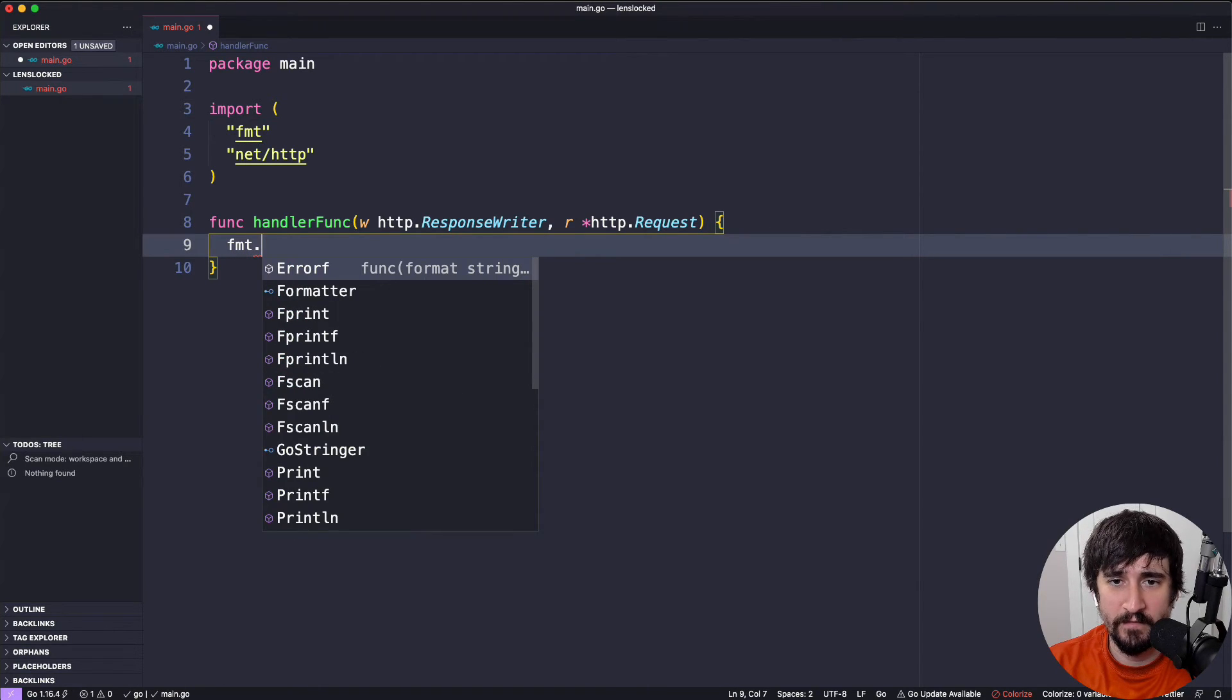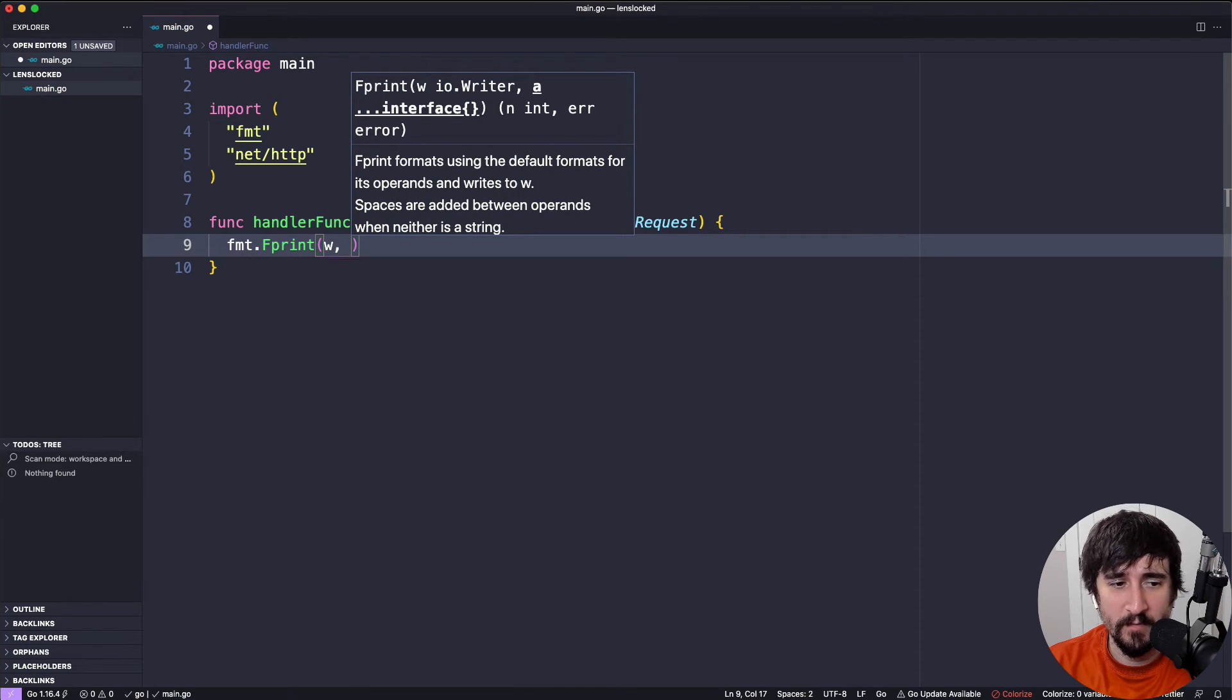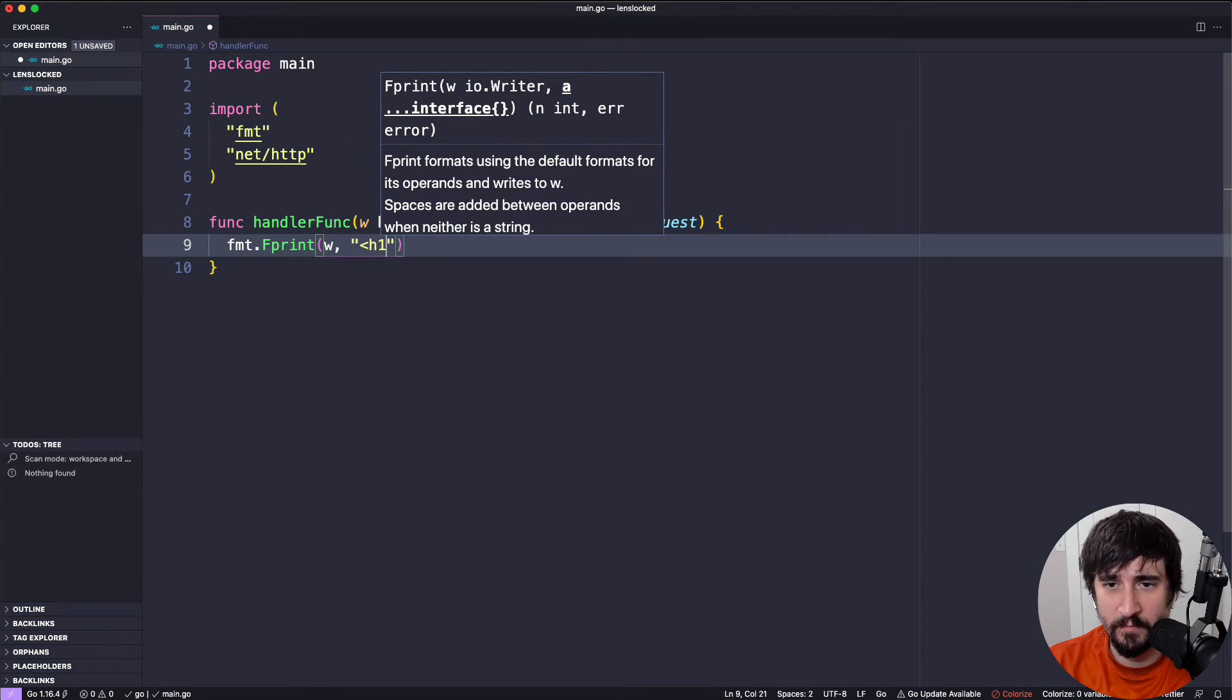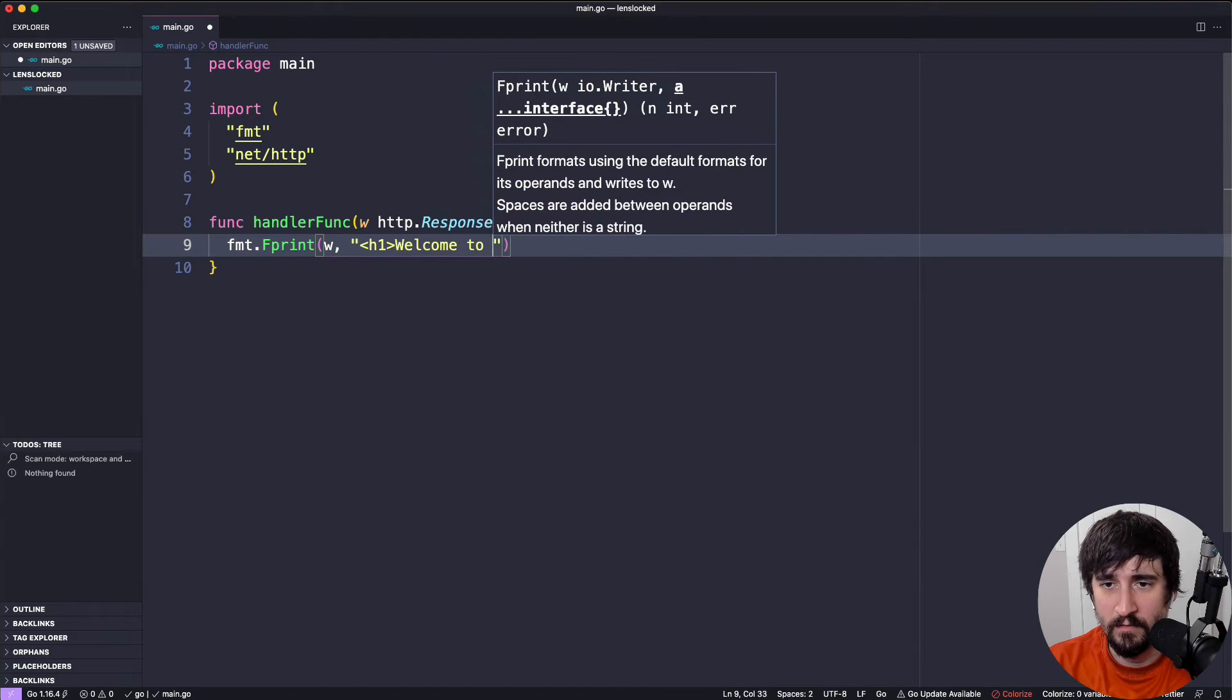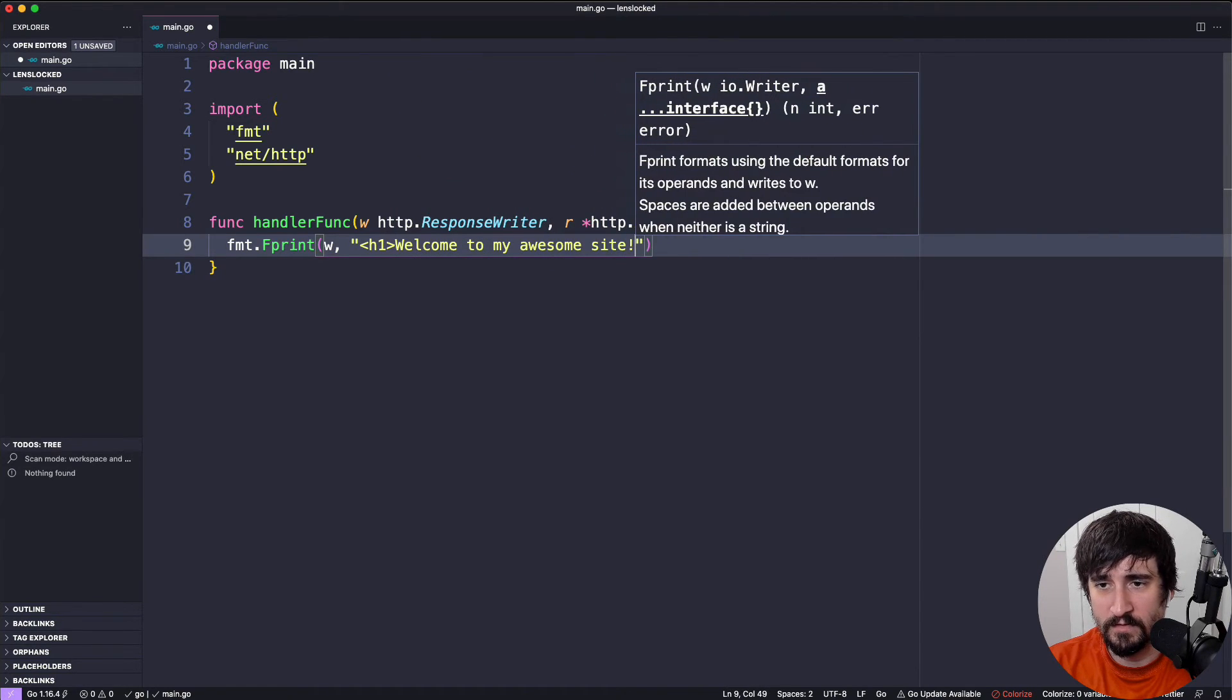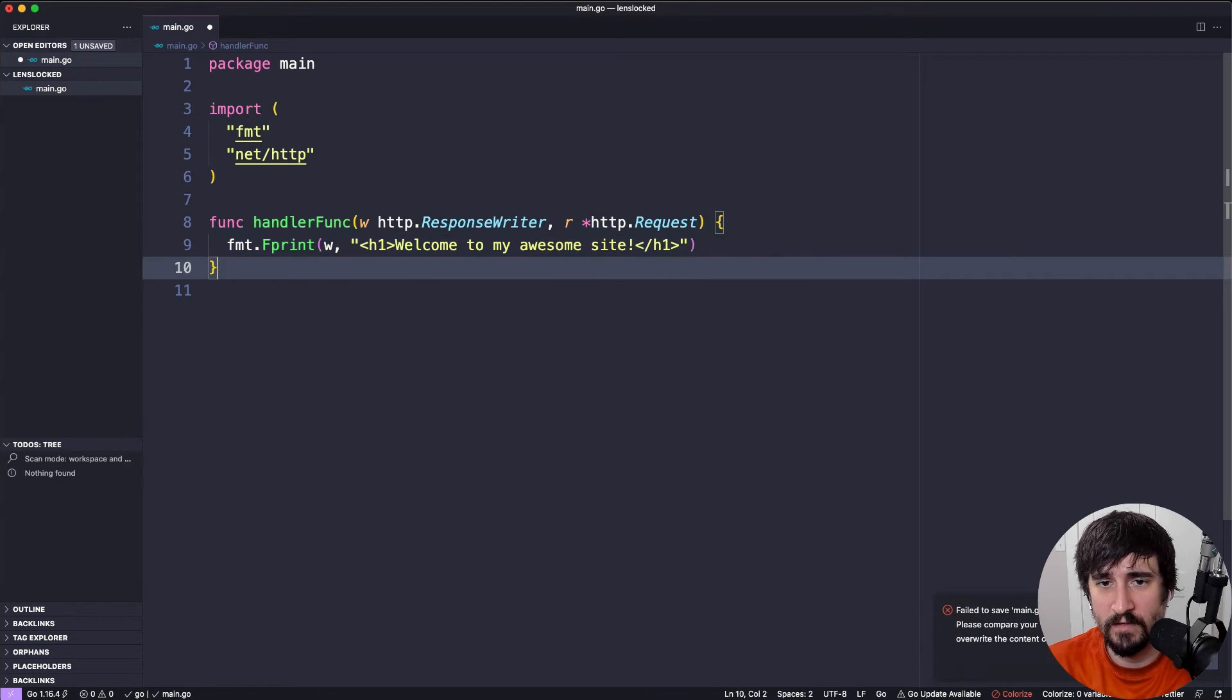Then we're going to do fmt.Fprint. The first argument is going to be w. Then we're going to throw in an H1 heading tag, which is just some HTML. We're going to say welcome to my awesome site and close that up.